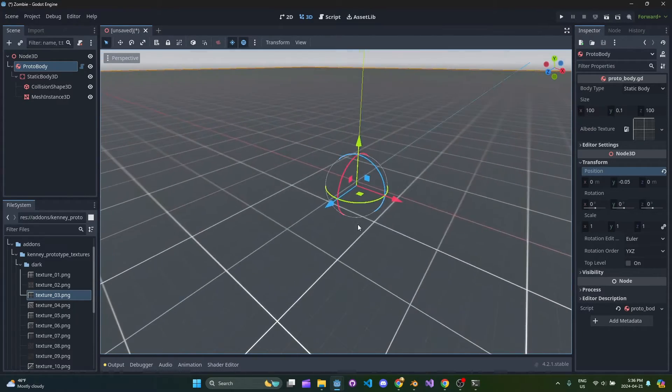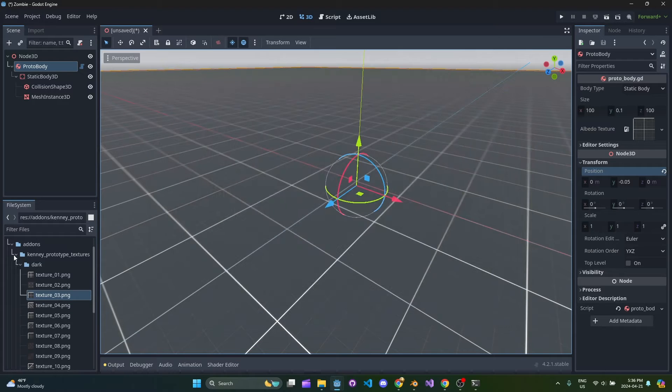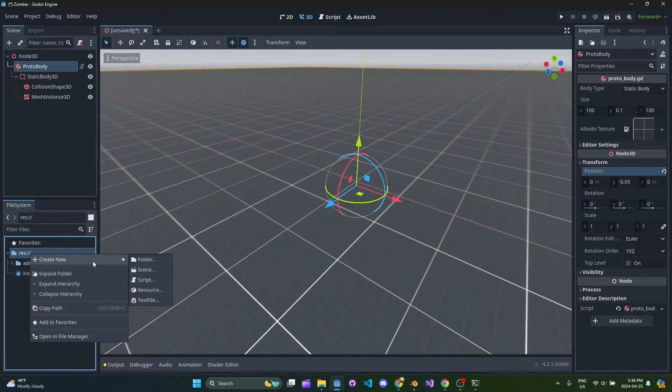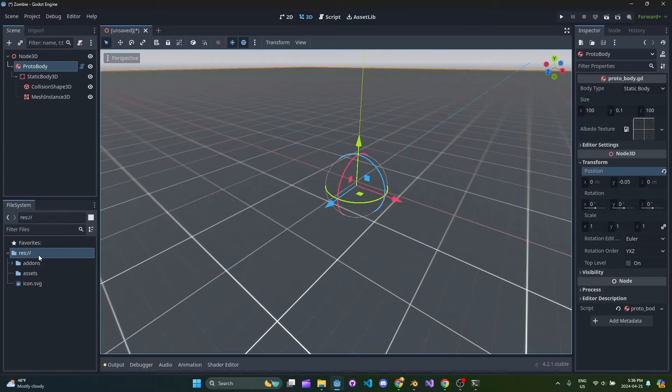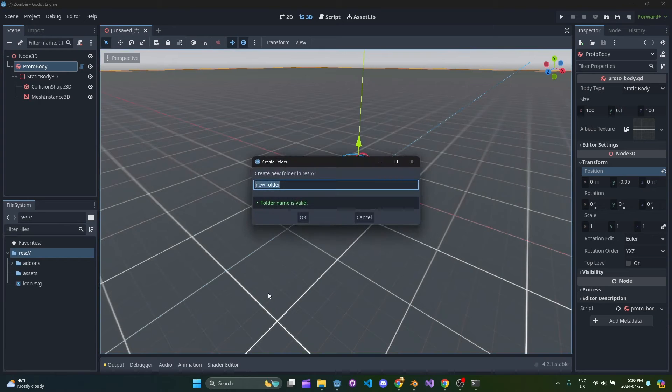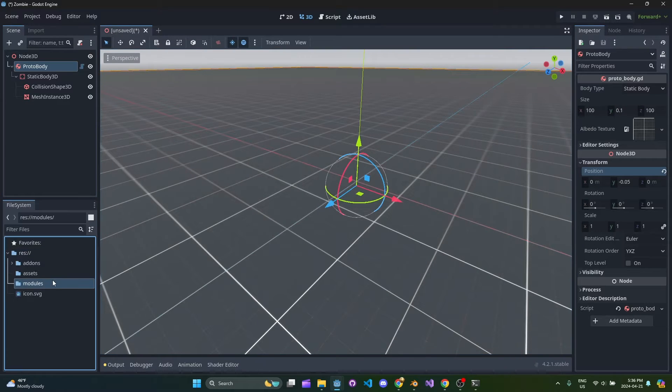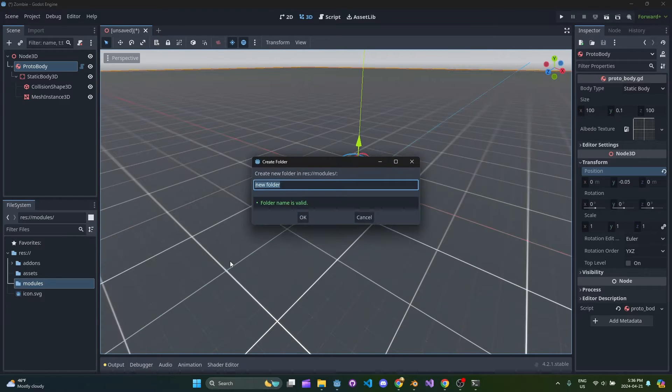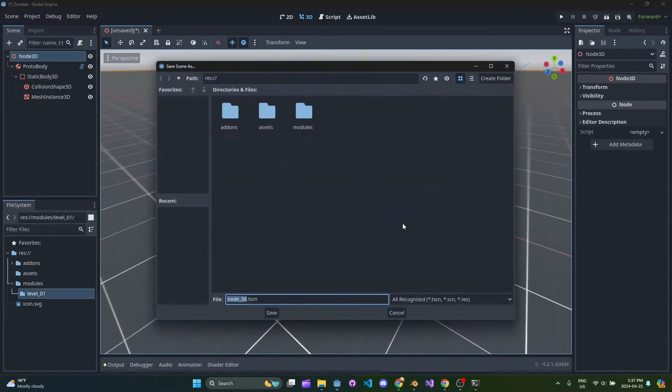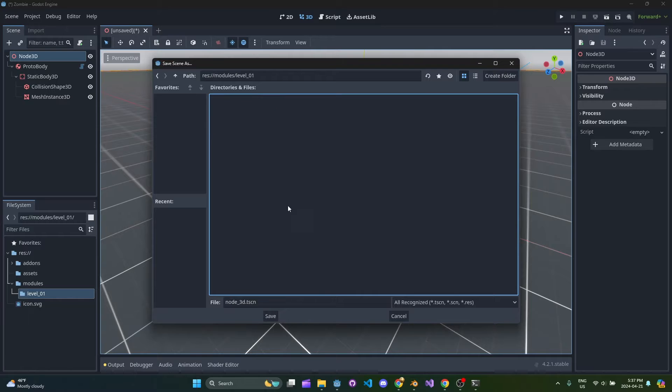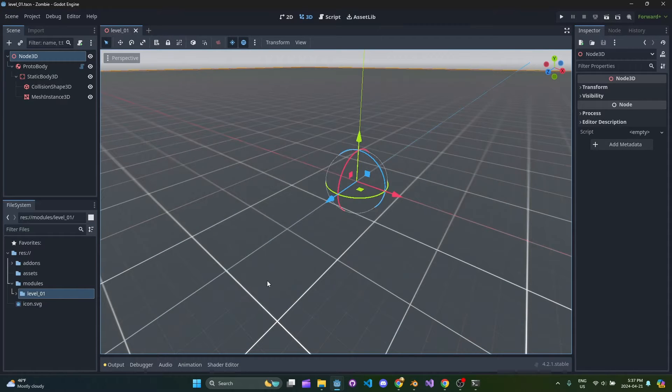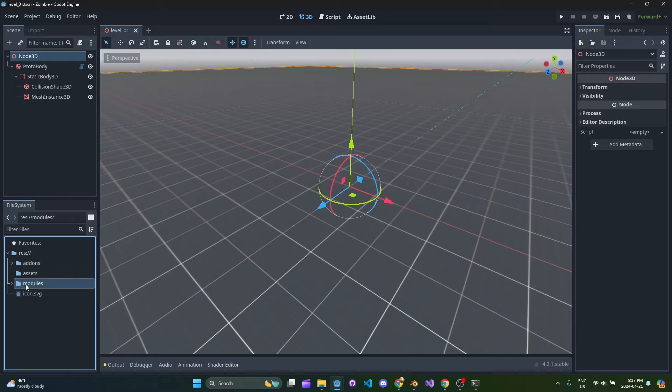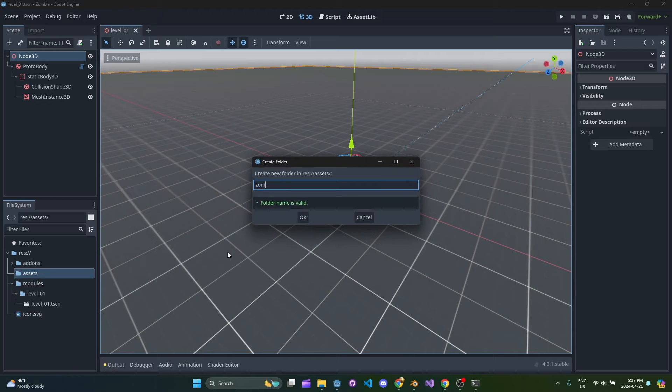We're also going to need to save this. Normally what I do is I have an assets folder and I separate this from a modules folder just to keep it nice and organized. So if this is level 01, I'll try to keep all my level 01 modules saved in there. We'll save this scene under modules level 01 and create a folder in assets for the zombie.